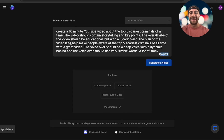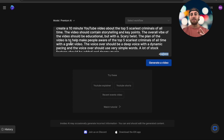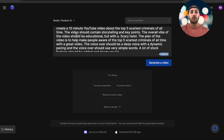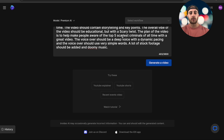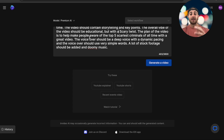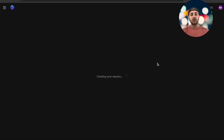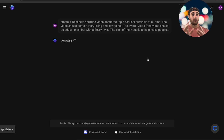I told it to create a 10-minute YouTube video about the top five scariest criminals of all time. The video should contain storytelling and key points, the overall vibe should be educational but with a scary twist. The voiceover should be a deep voice with dynamic pacing using very simple words, with a lot of stock footage and eerie music added. From here, all we have to do is click 'Generate Video.'